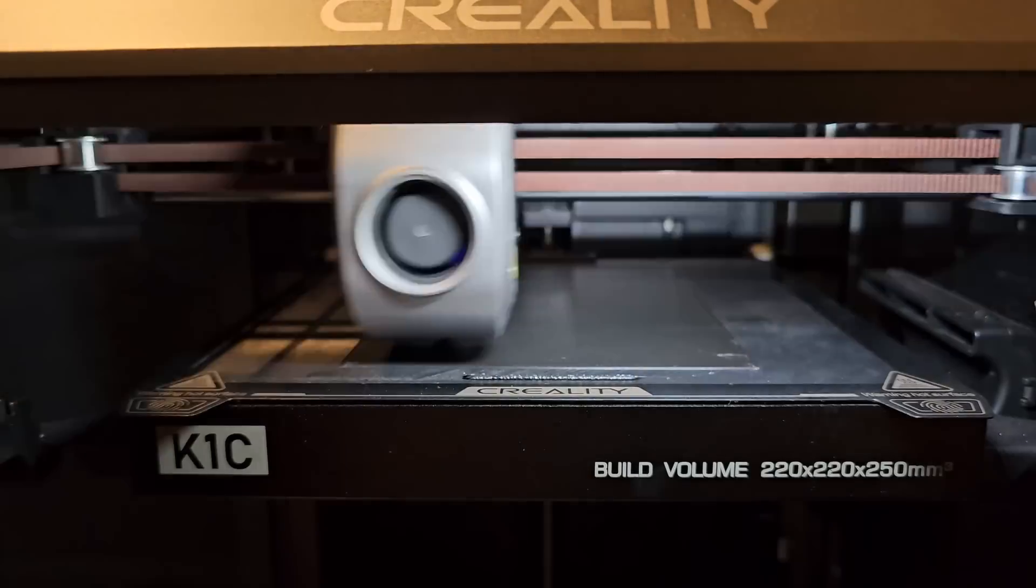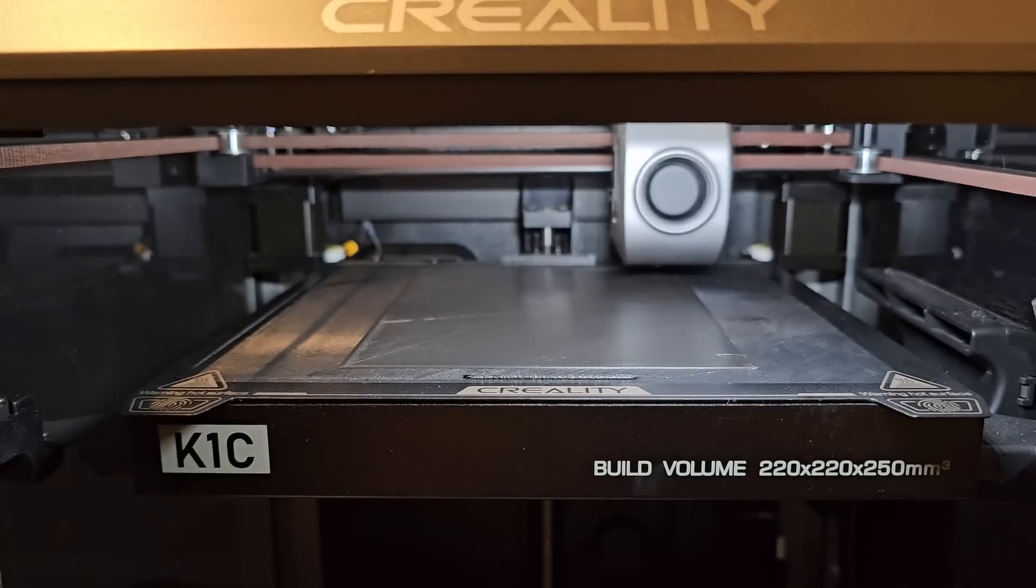So what else do you get if you choose to buy the K1C? Well, as with many of the other Core-XY 3D printers that are now on the market, you get super fast printing.